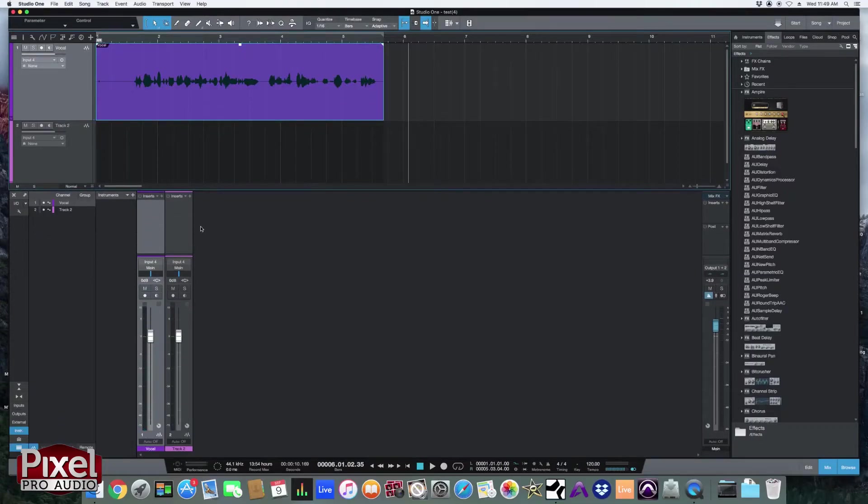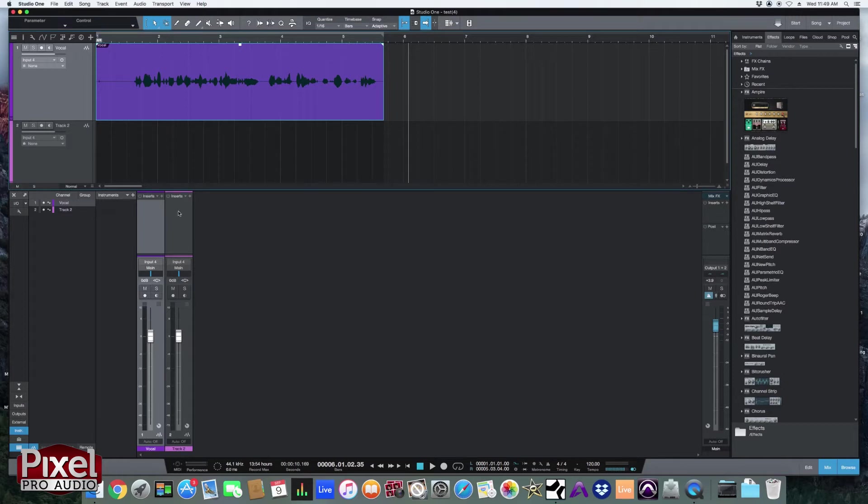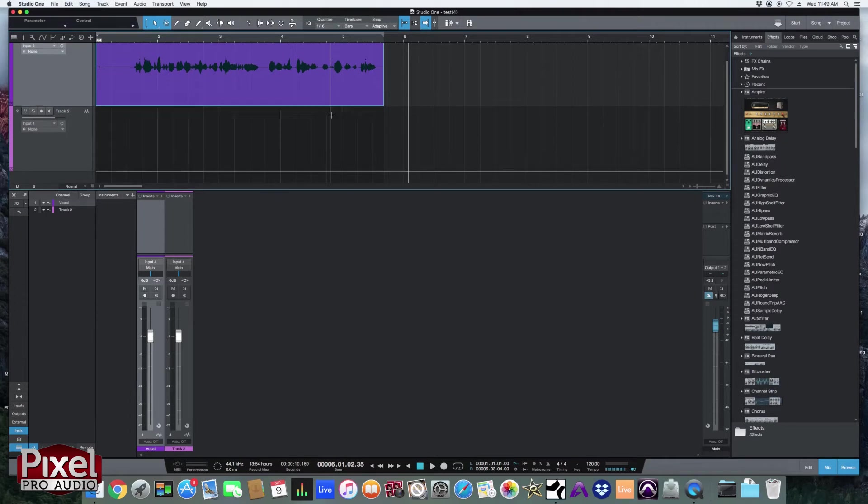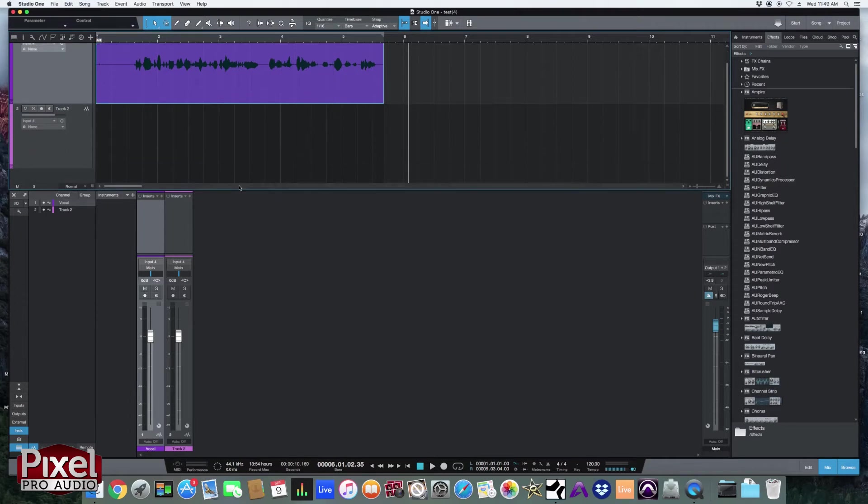So if you saw in our previous video, you might have recognized the fader view here. Now we are just going to be focusing on this inserts section. Now what I love about Studio One is the one-page design. I like how sleek it is. You can scroll between your tracks and you get a good mixer view right away.